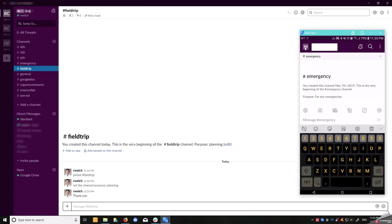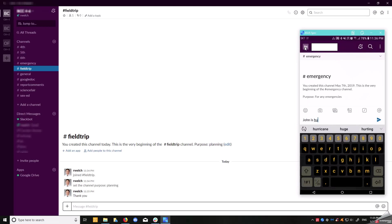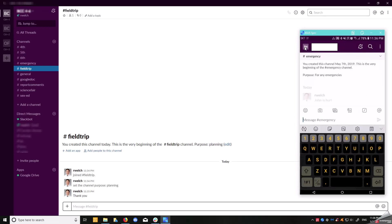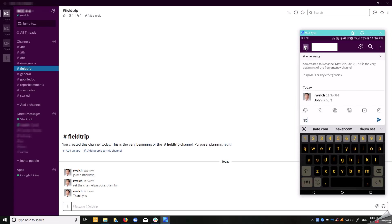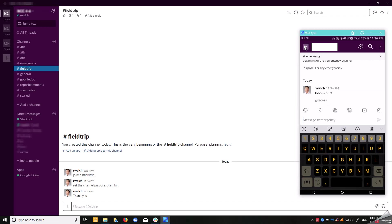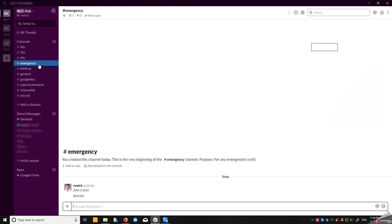This is where I'm going to get into why Slack is very beneficial in emergency settings. Let's say I want to say John is hurt. Whoever is on the emergency team can respond to it. Where are you at? At recess. So you can say at recess.